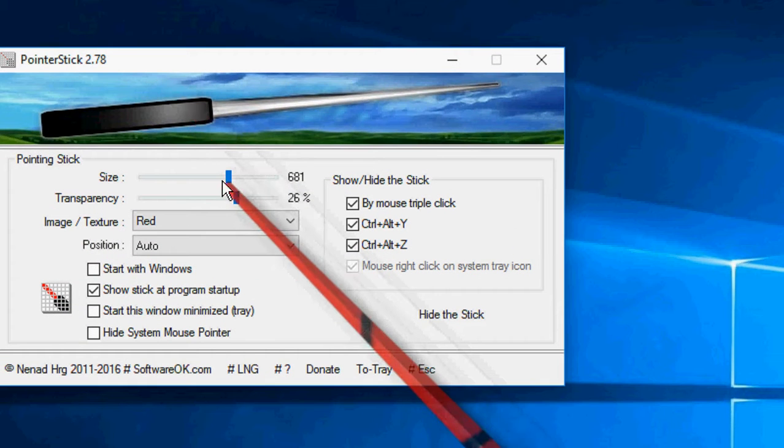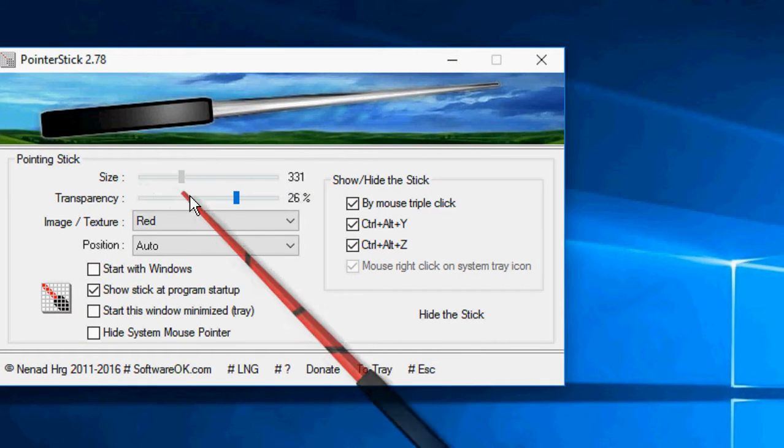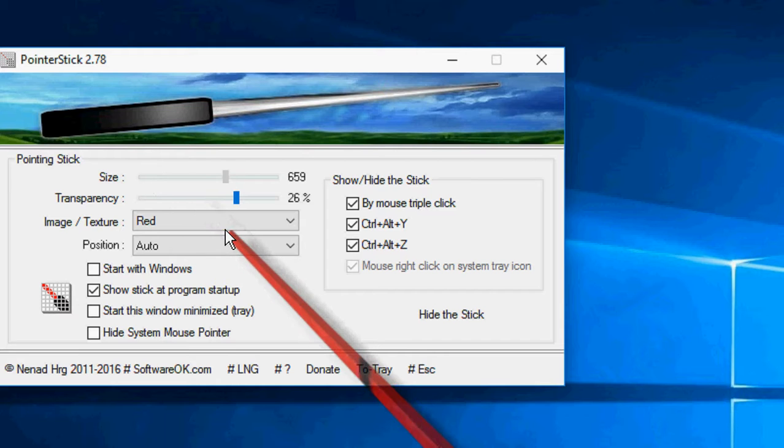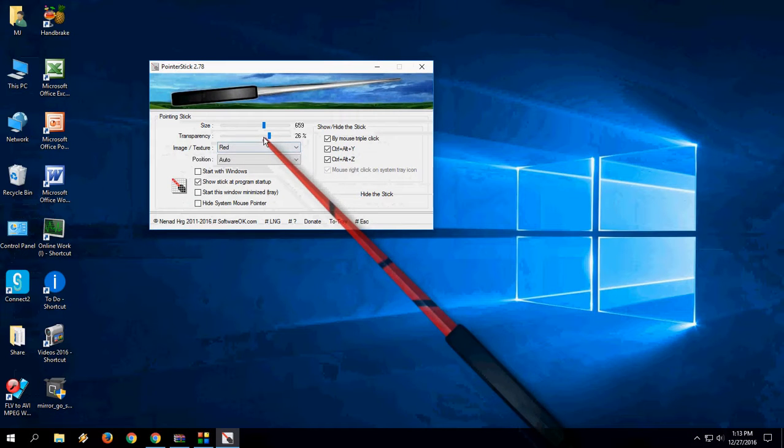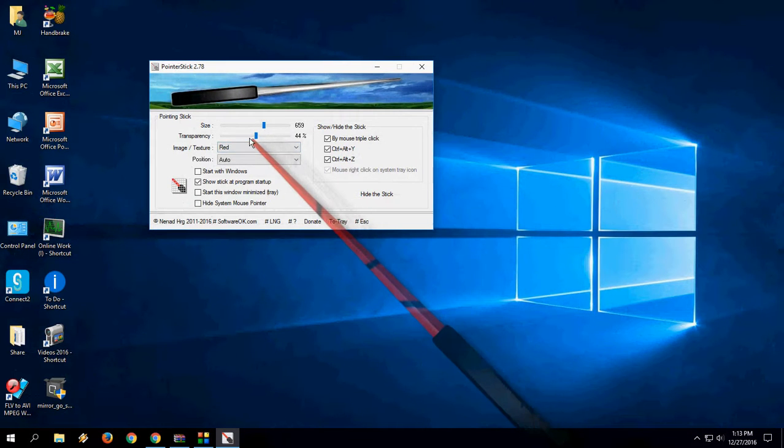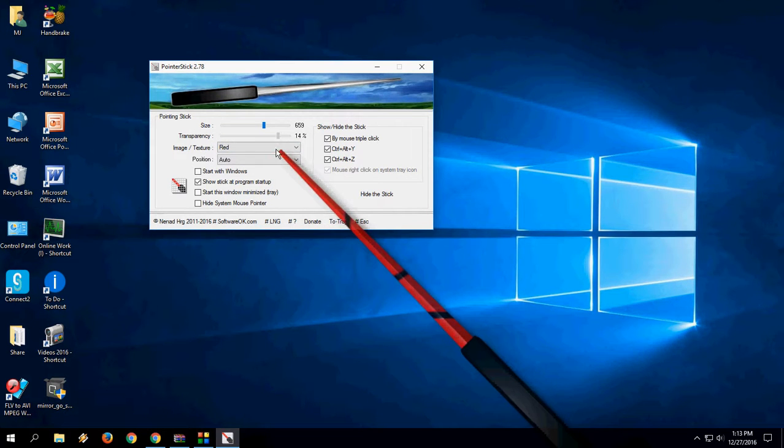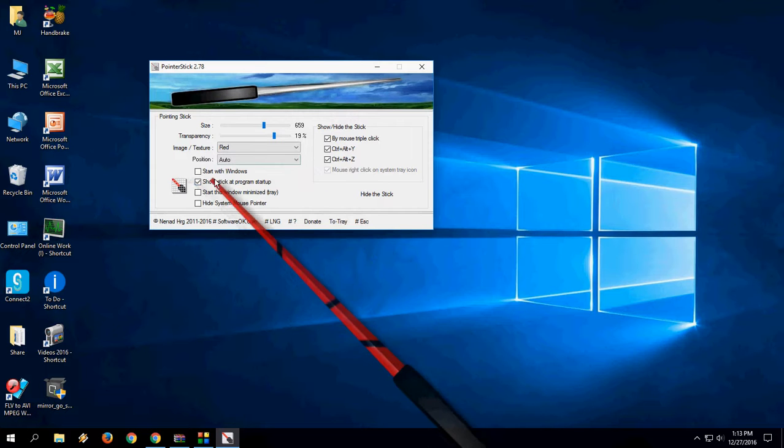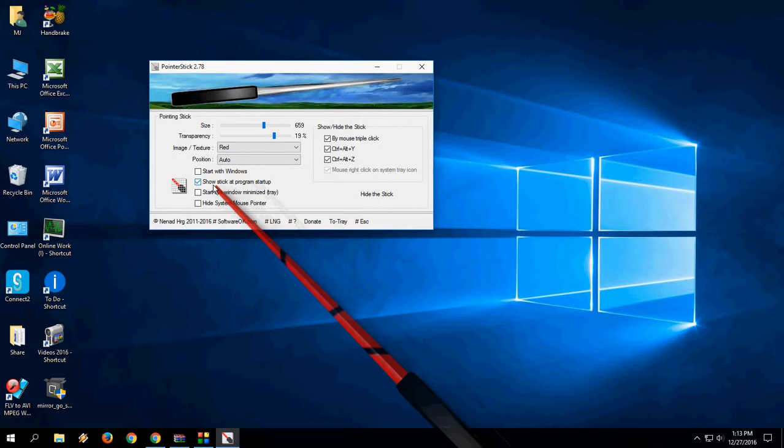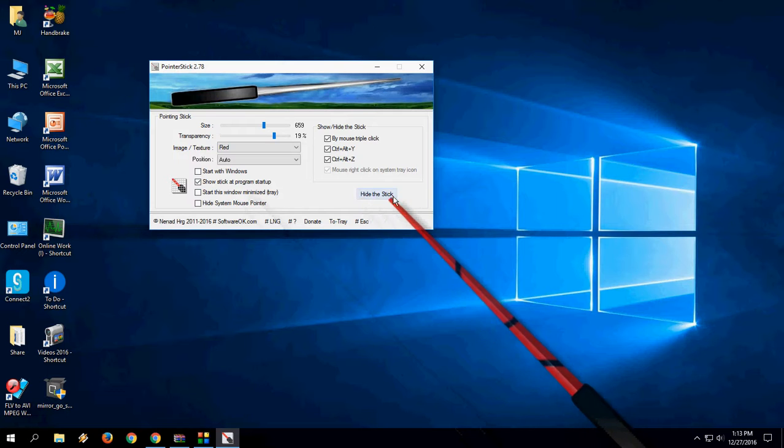You can adjust the size and you can adjust the transparency like this. You can set other options like starting with Windows and showing the stick at program startup.